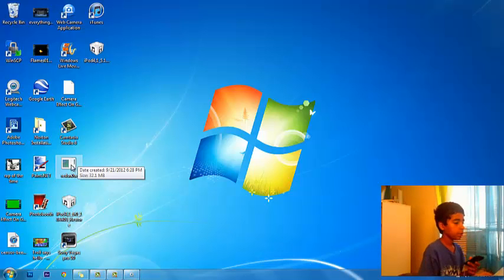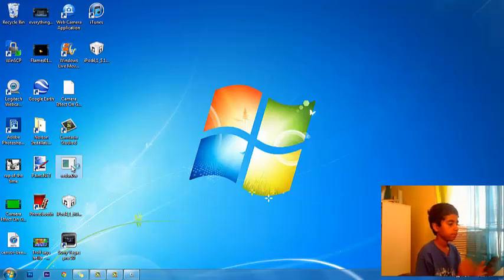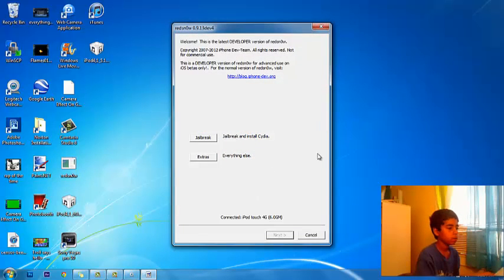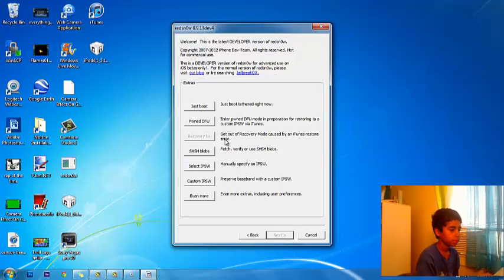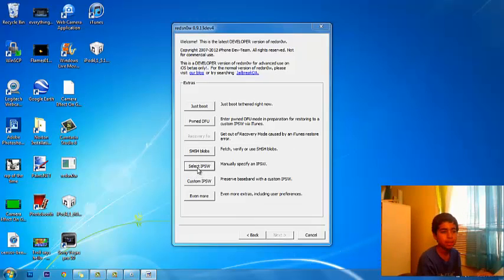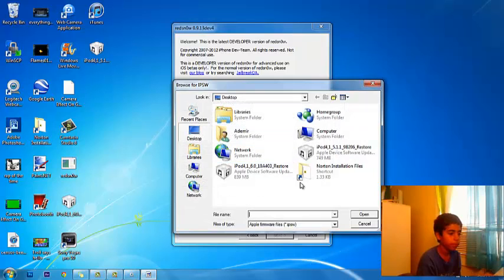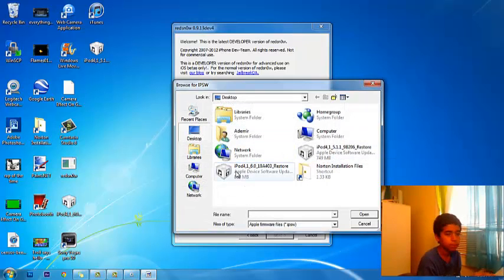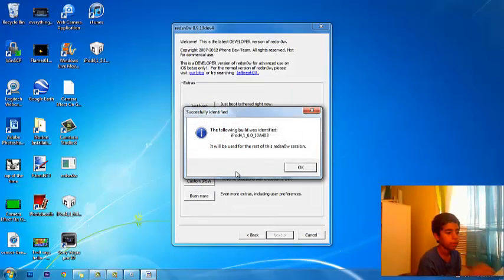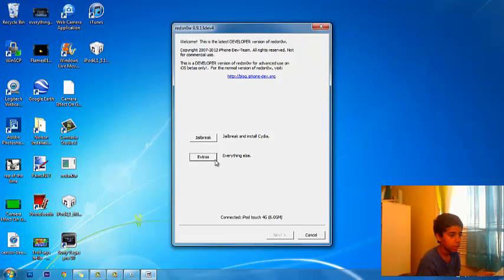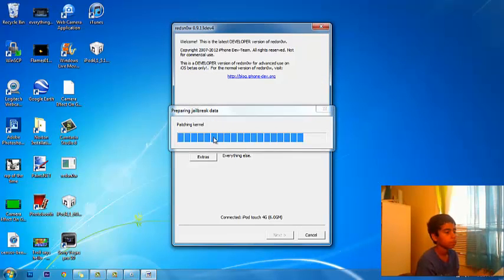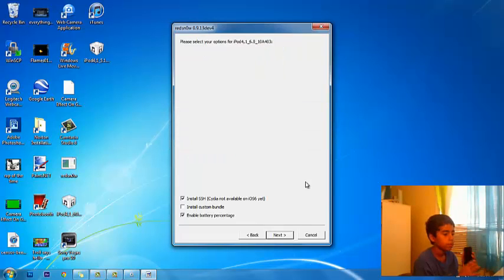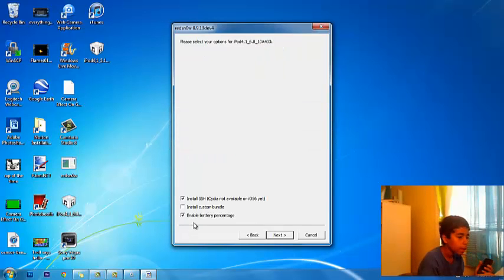Let me just untangle this. Just connect it onto your computer and then what you do is you open RedSn0w and there should be this. So you press Extras, then select IPSW and you select the device firmware.